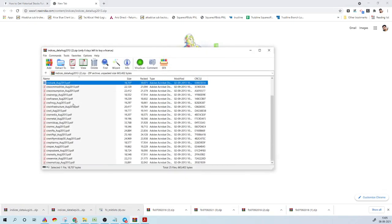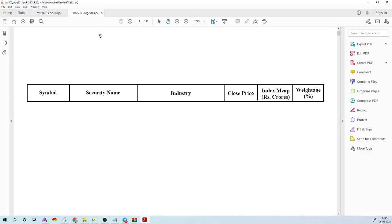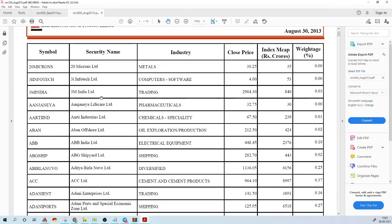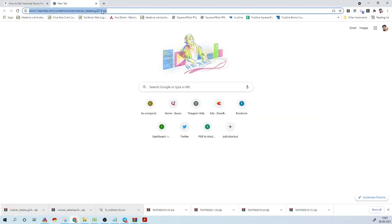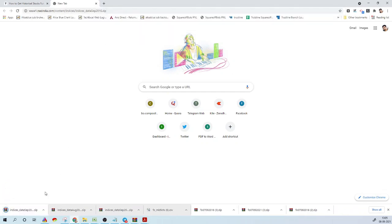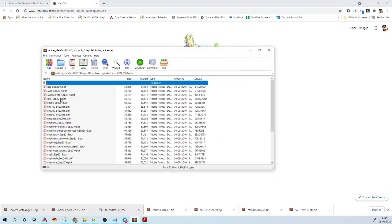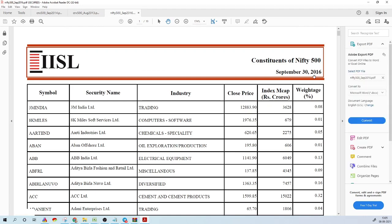To get data for Nifty 500 for August 2013, the PDF file will have all the necessary information. If you want a different month, say September 2016, just change the month and year in the link and download it. You just change the month and year as per your requirement and click download to get the necessary files. These historical index constituent data are available from 2013 onwards.